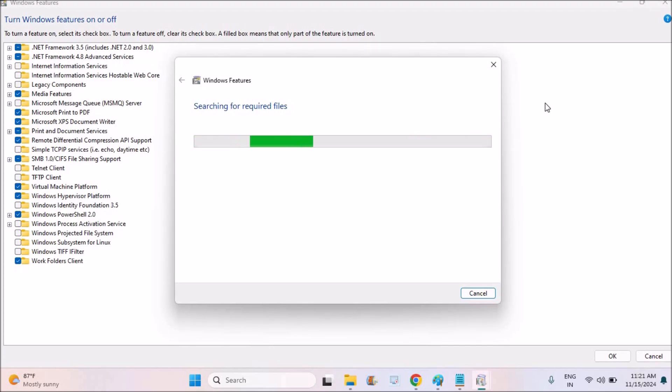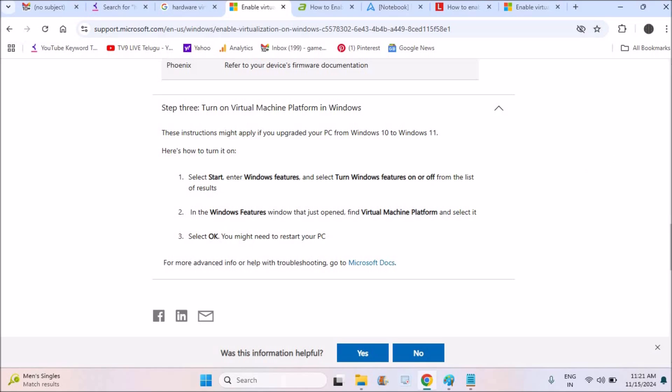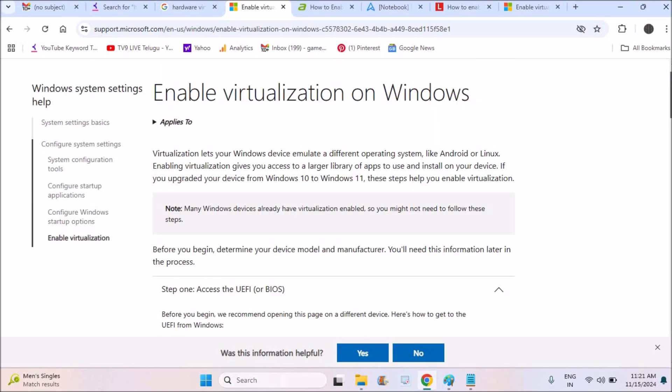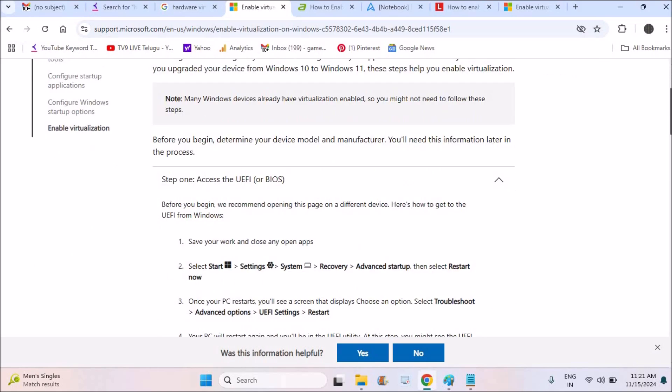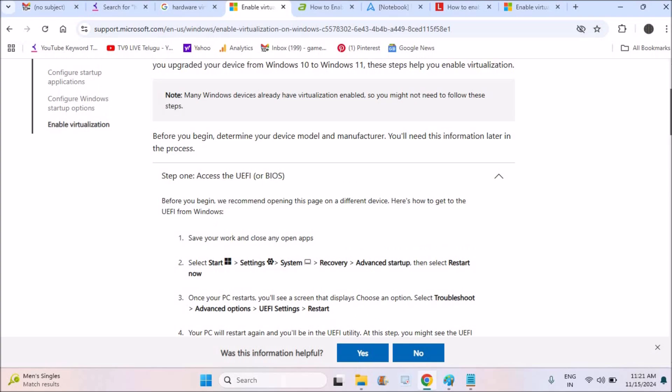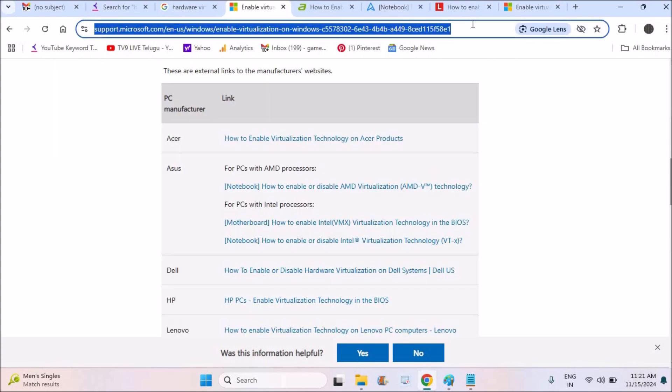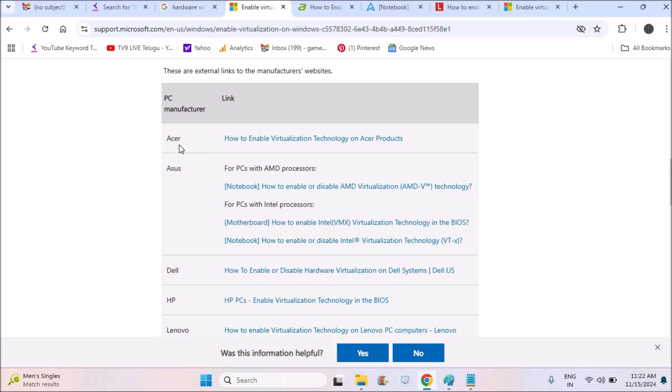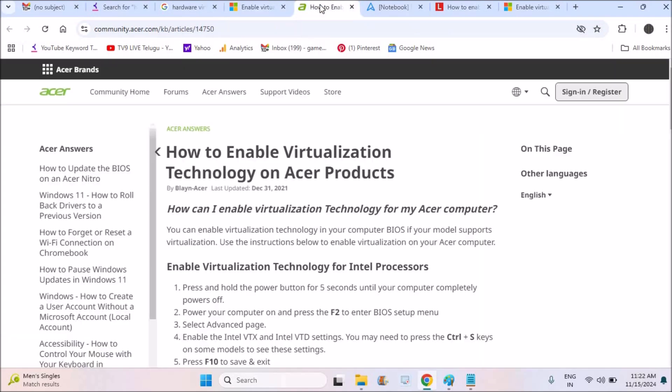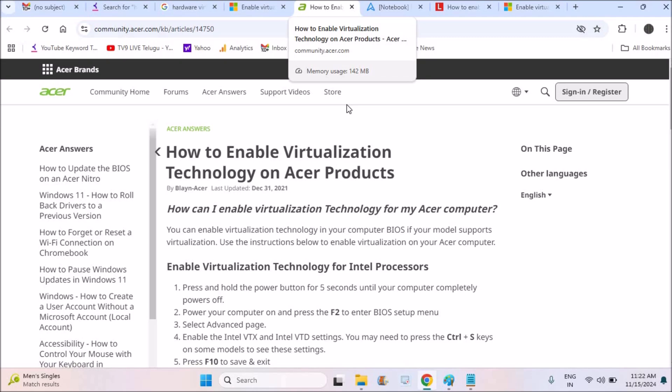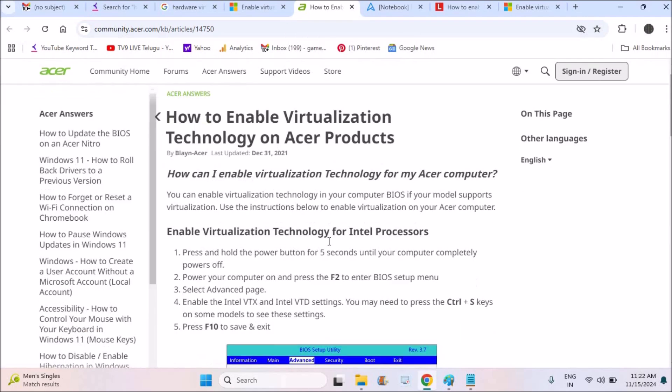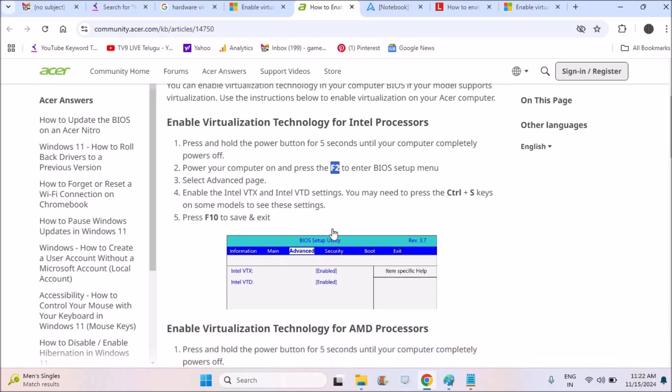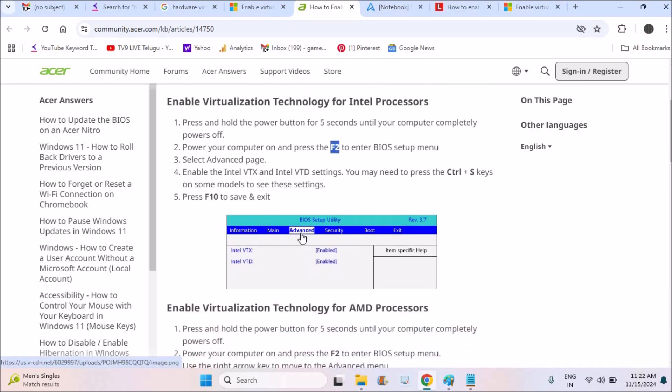Yeah, the second part is through BIOS section. See here, yeah, what I'll do is I'll drop this link in the description below for you. The documentation, for example, if your computer is Acer, you need to open this particular web page. See here for the Acer laptops. It is saying that you need to power off, means hold the power button for five seconds until your computer completely powers off. Okay, this is the first step.